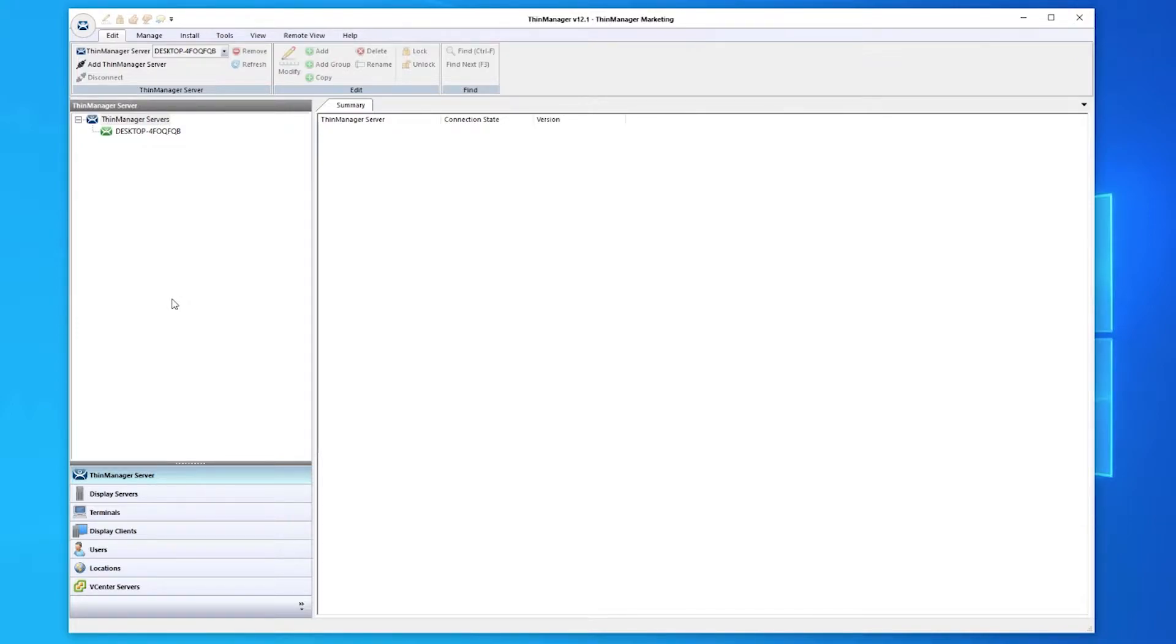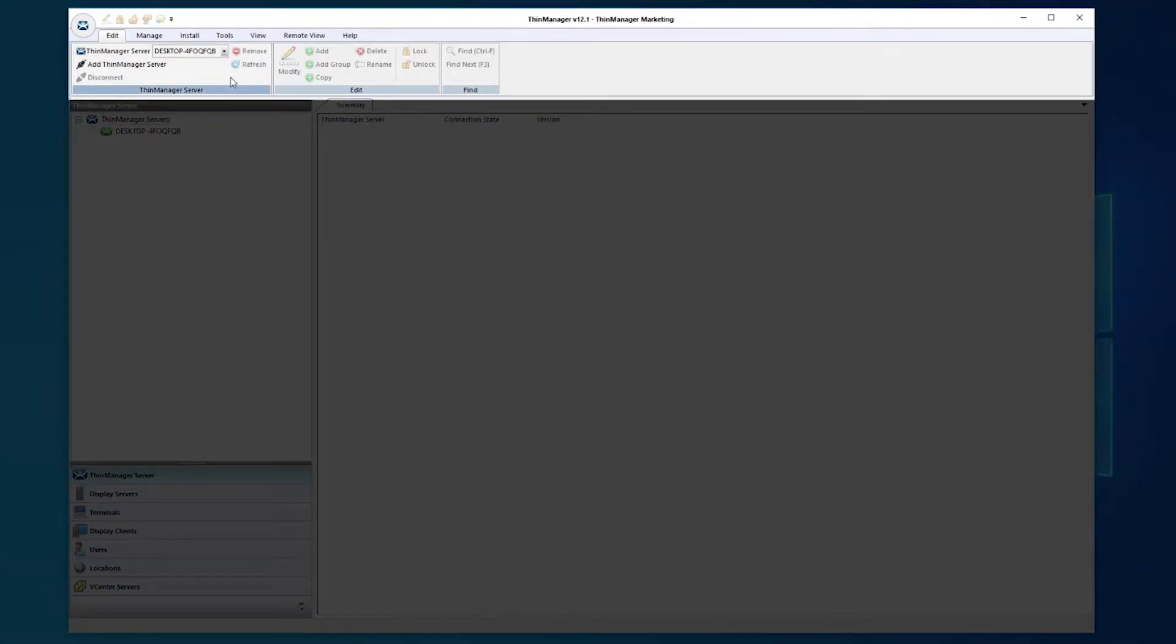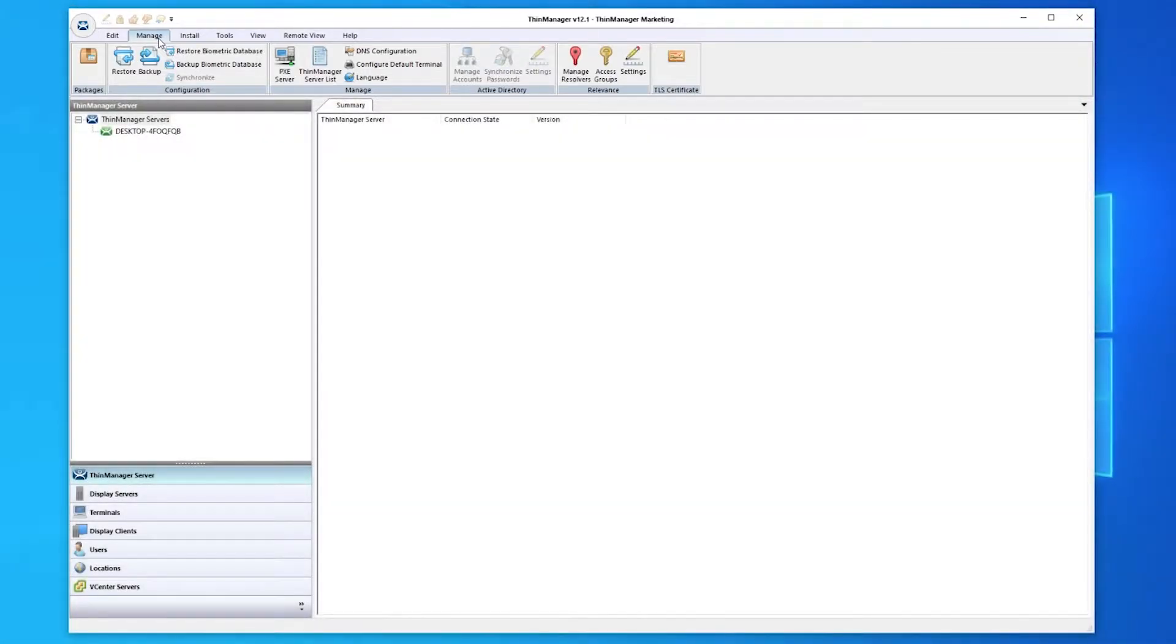The ThinManager interface is divided into three major areas of interest. The top ribbon bar gives access to many commands and properties, as well as UI customization and global functions.